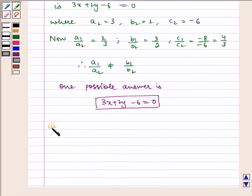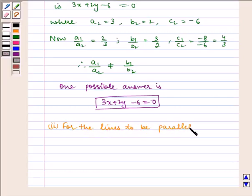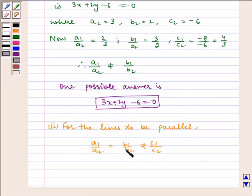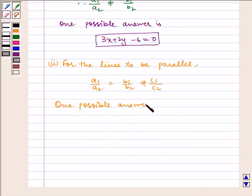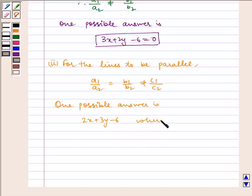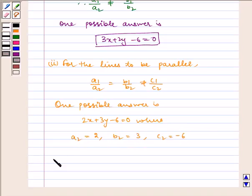For the lines to be parallel, we have a1 by a2 is equal to b1 by b2, which is not equal to c1 by c2. So, one possible answer is 2x plus 3y minus 6 is equal to 0, where a2 is equal to 2, b2 is equal to 3, and c2 is equal to minus 6.